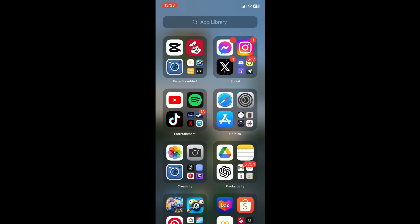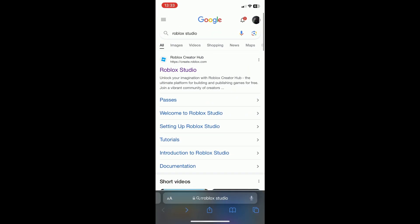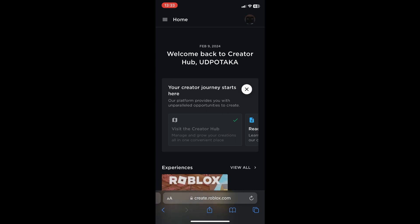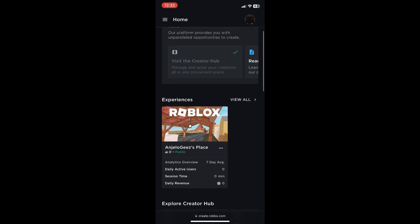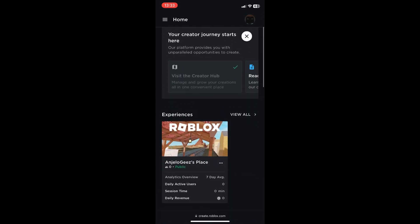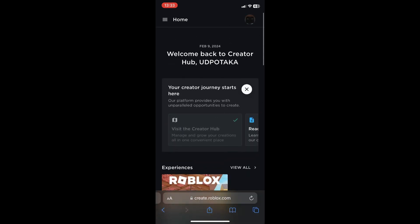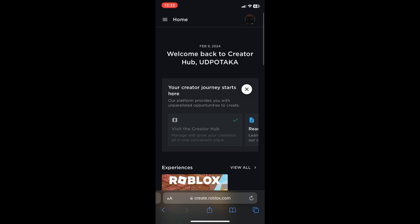First, open up Safari and search for Roblox Studio. Then open up Roblox Studio and make sure that your Roblox account is logged in. Once you're logged in...